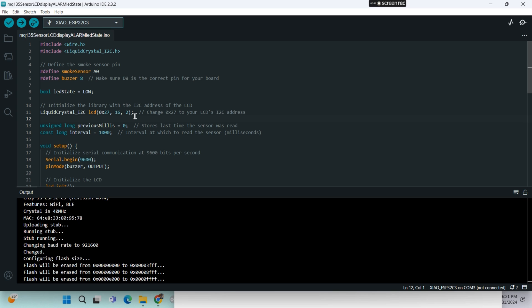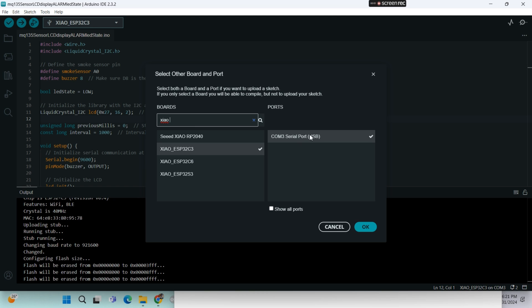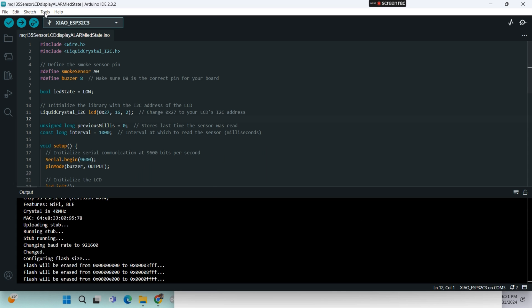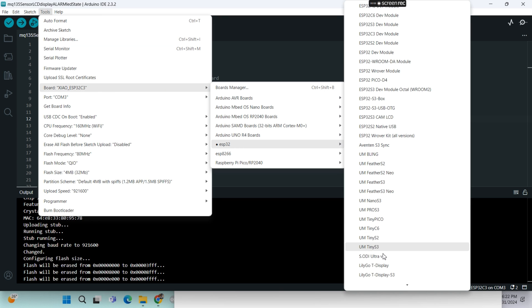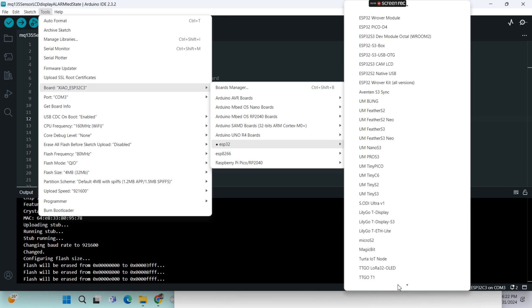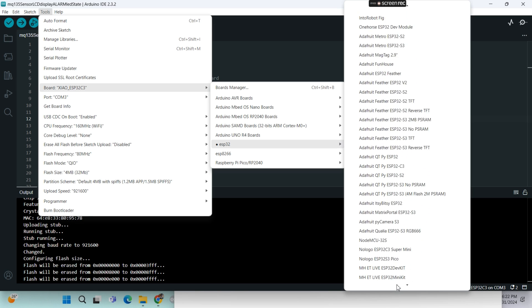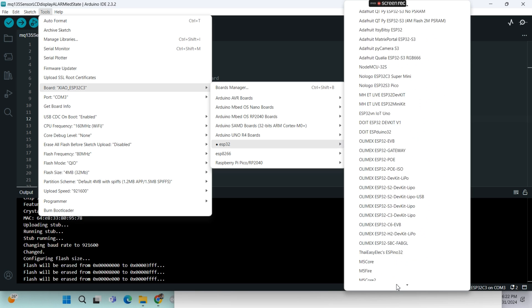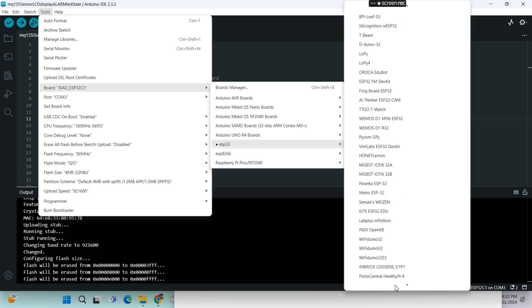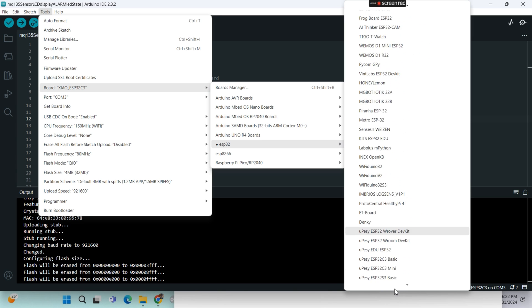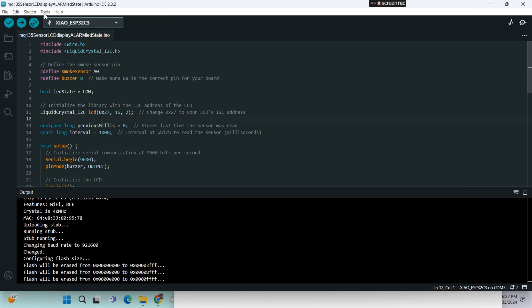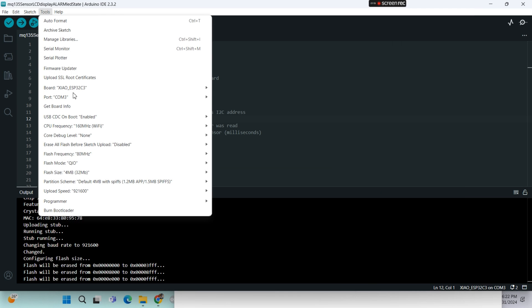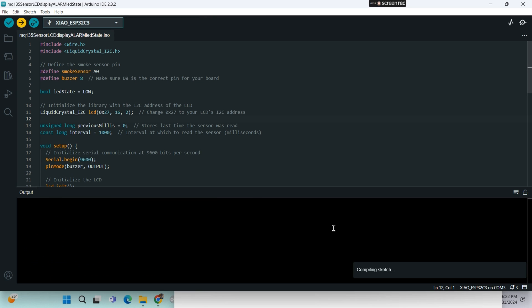Now you go here, you type Xiao so you can pick your board. Or you can go to tools, then ESP32, and you search for Xiao ESP32C3, so you can connect to your board. Then you go to tools again and you pick your port. Now you can upload the sketch.